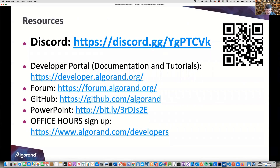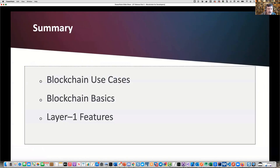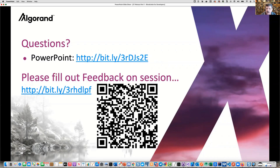Here's a link to the PowerPoint as well as the Discord link — you'll want to join that. In summary, we talked about use cases, covered blockchain basics, and looked at on-chain Layer 1 features. Thank you very much, I hope you enjoyed this session.